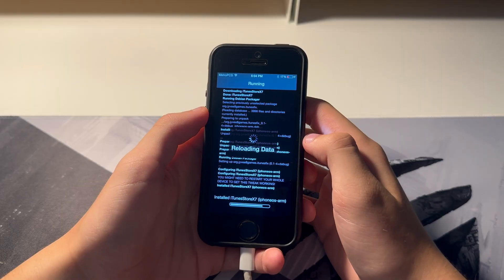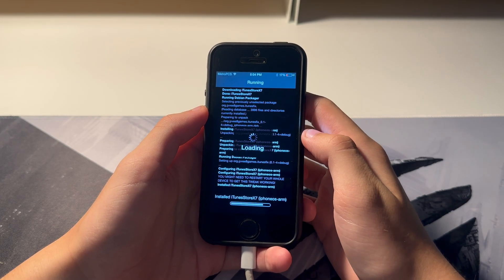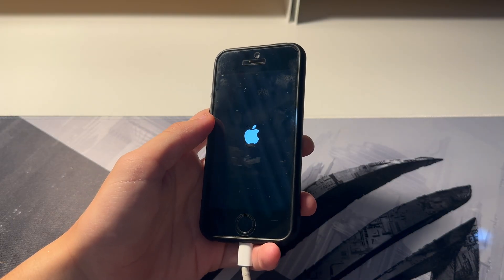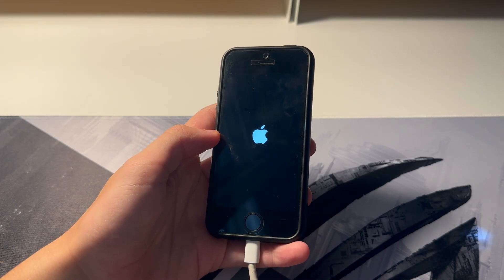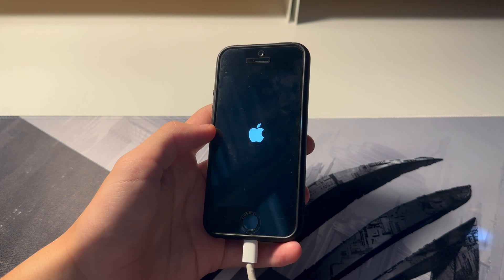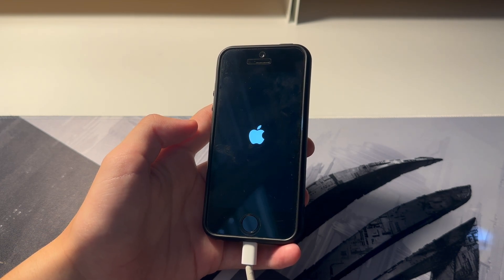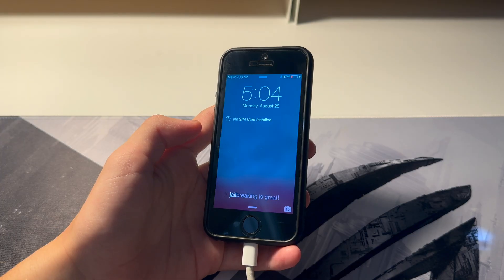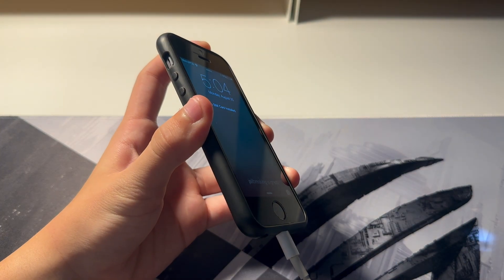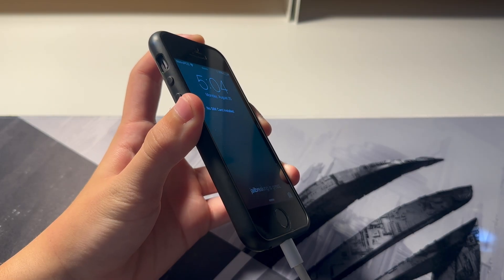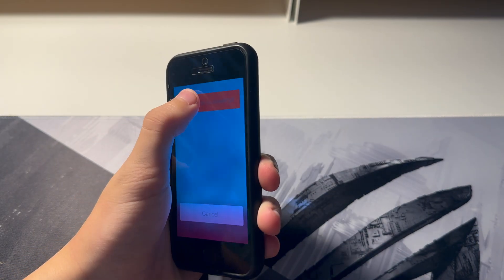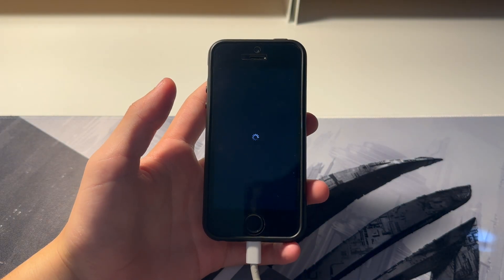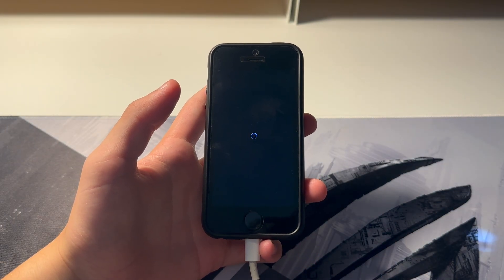It should now be installed — there you go. Just wait for it to respring. Now what you have to do is turn off your phone, iPad, or iPod — slide to power off. We're going to reboot the device.